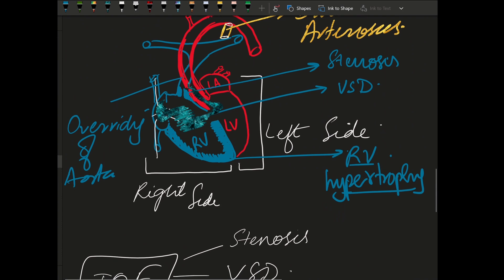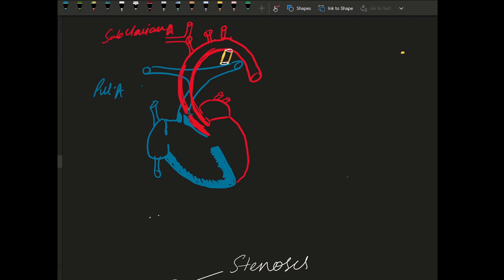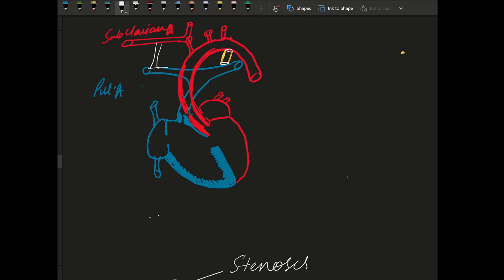So what do we do in BTT shunt? In BTT shunt, we make a connection between the subclavian artery and the pulmonary artery. In the classical type, the subclavian was directly connected to the pulmonary artery so the blood can go into the pulmonary artery. But now we use the modified type, in which we make a pathway between the subclavian artery and the pulmonary artery, so the blood can go into the subclavian artery as well as into the pulmonary artery.